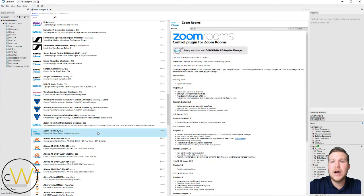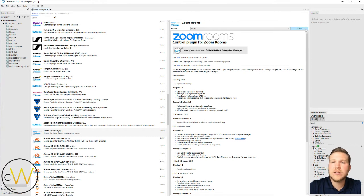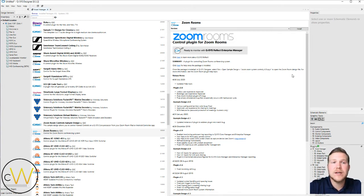So once you choose which plug-in you want to use, you'll just select the version. Make sure you're on the latest and greatest. Click install and then that's going to be added into your plug-in library and you can drag and drop that into your Q-SYS file and go on about programming your design.